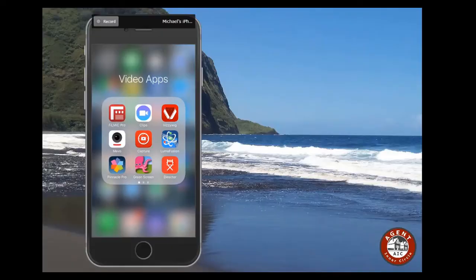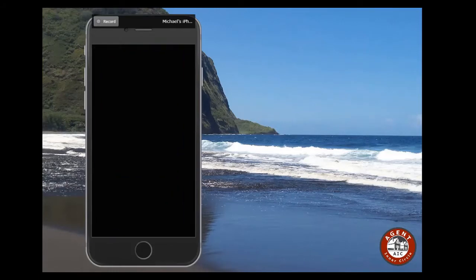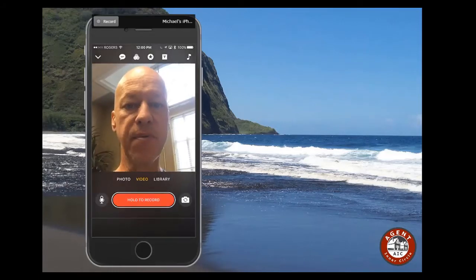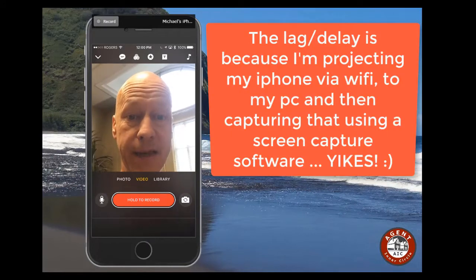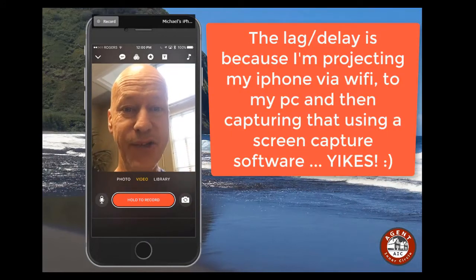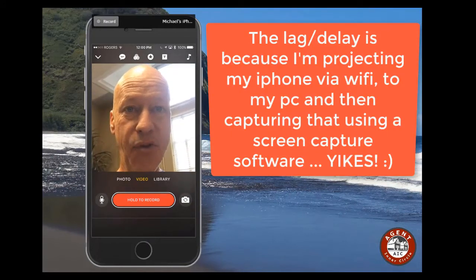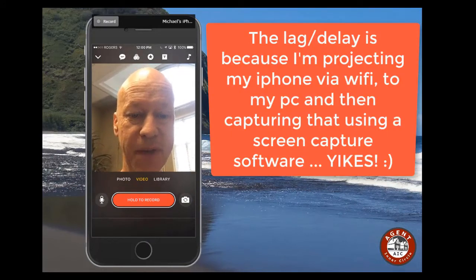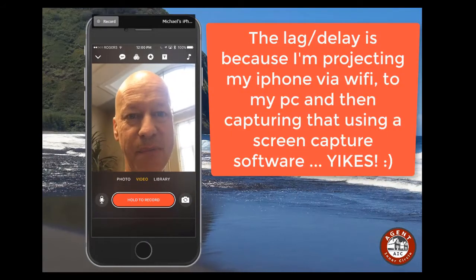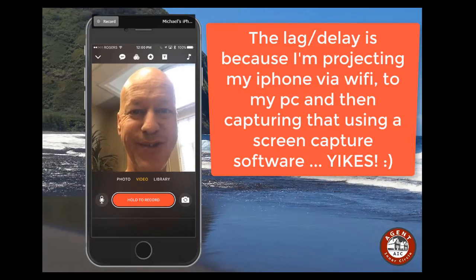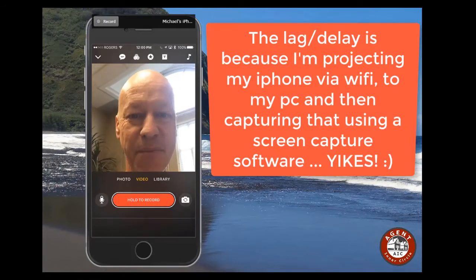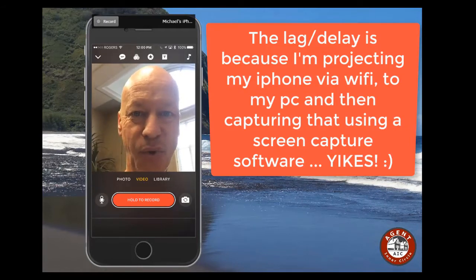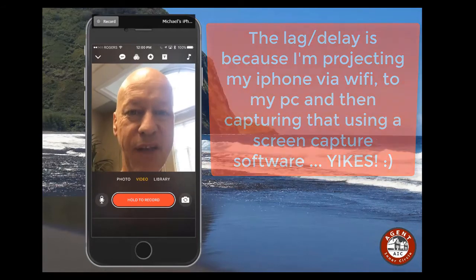Here it is right here, it's called Clips. Let me press it and — boom — it opens up my camera. Now there's going to be a lag between me speaking and what you're seeing on the screen because my phone is transmitting this wirelessly; there's a lag, but in real time it does work.